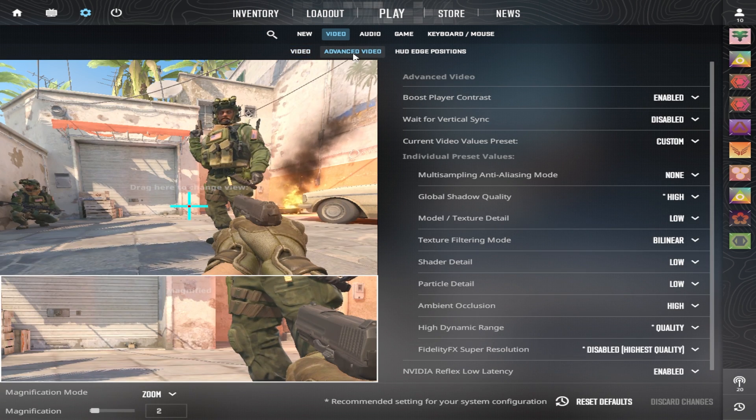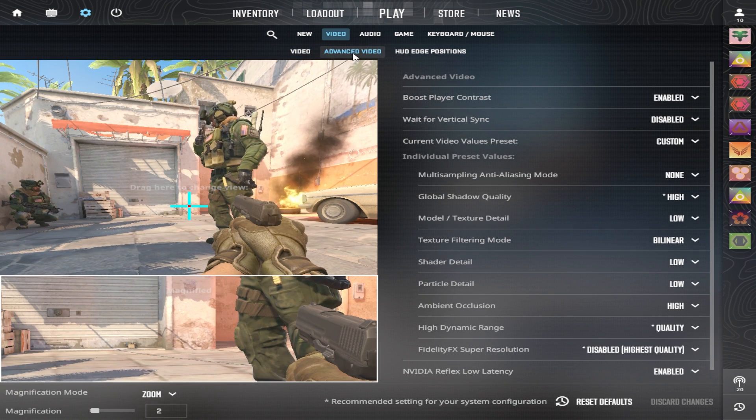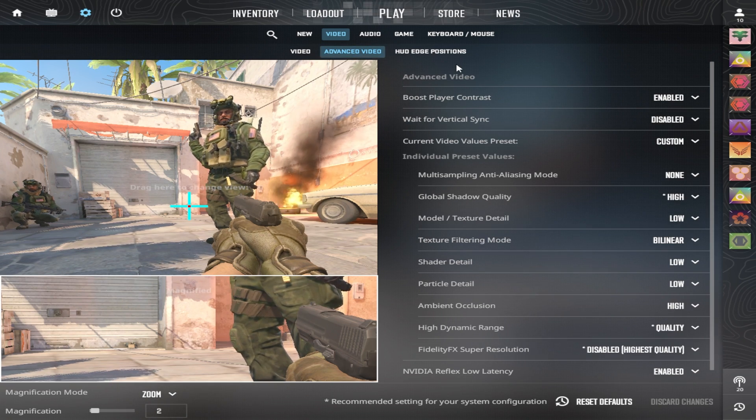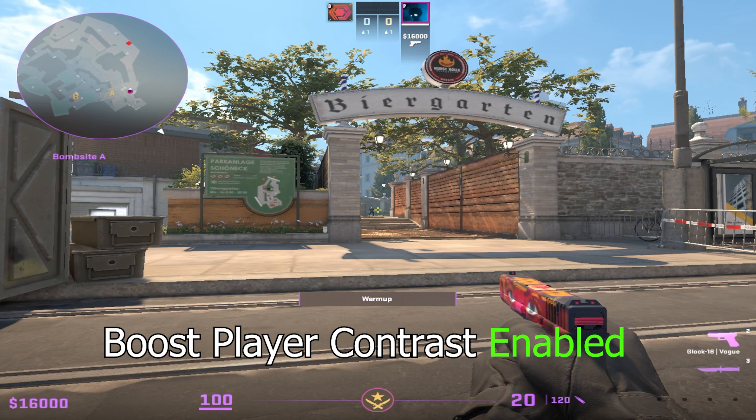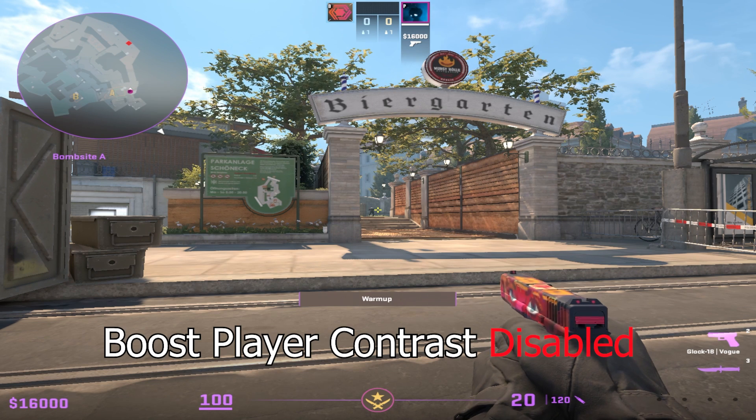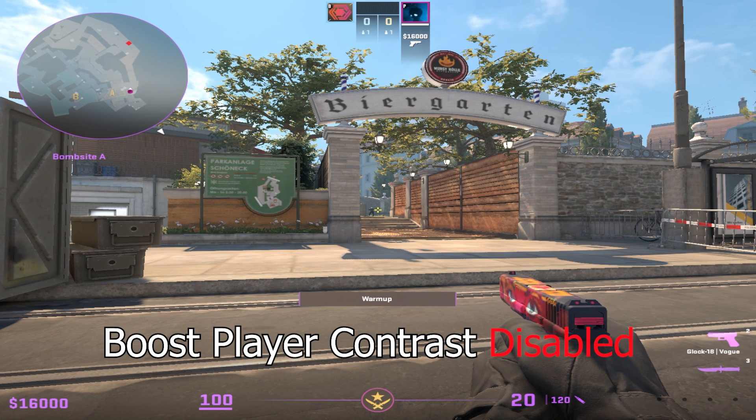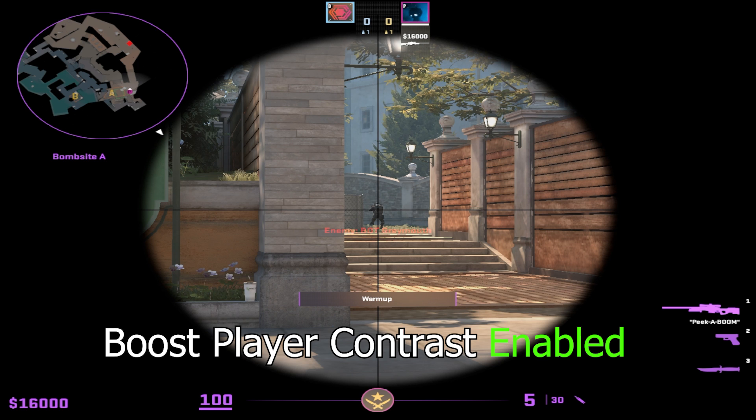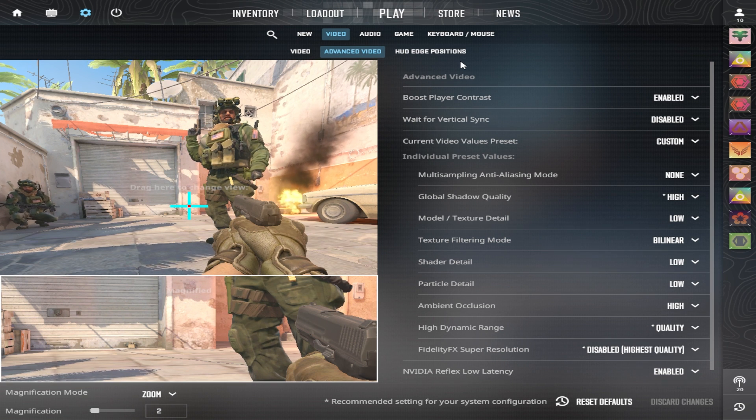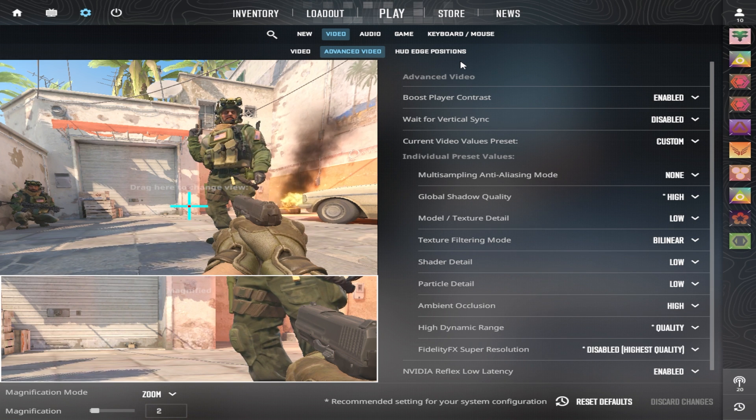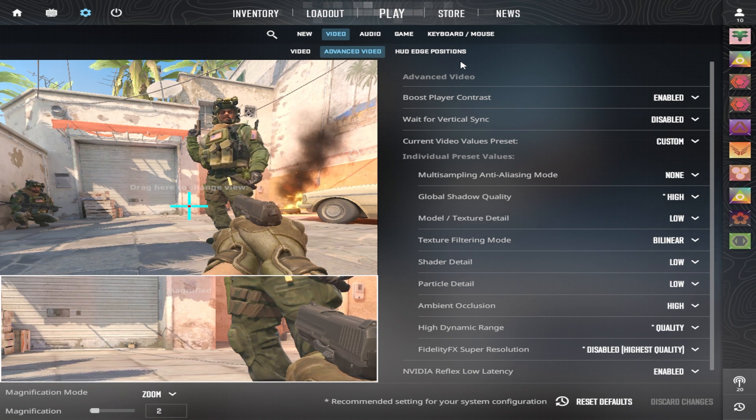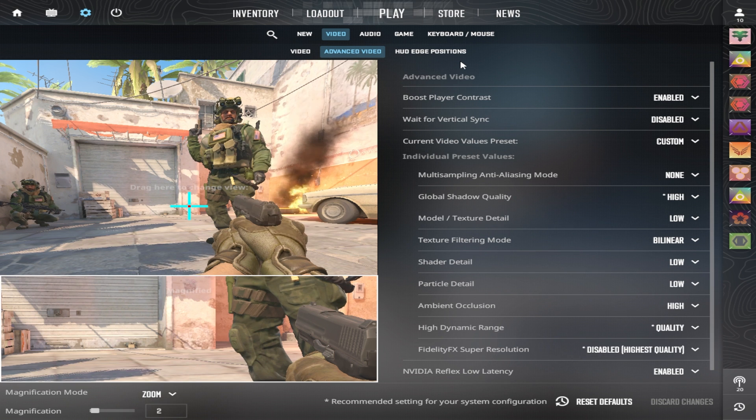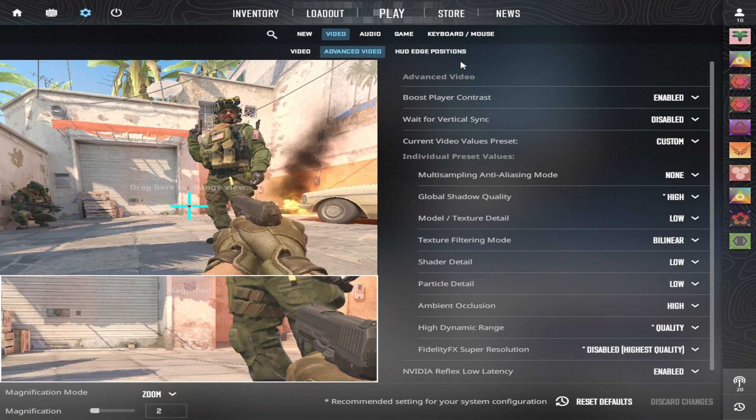Then what does matter is the advanced video settings. First of all is boost player contrast. There's not a big difference between having it enabled and disabled. It creates a small halo around the player, making it a little bit easier to see people on a longer distance. Some pro players have it off, some pro players have it on. There's not really any harm in your performance if you keep this on enabled.